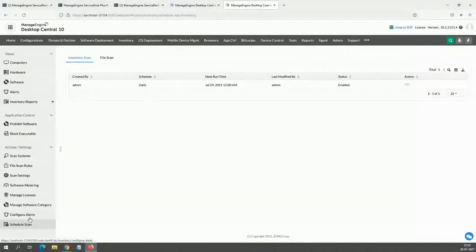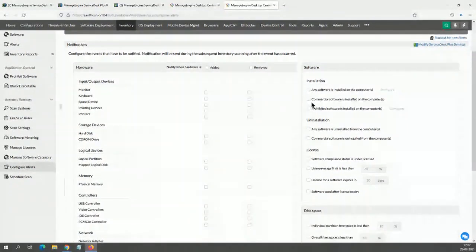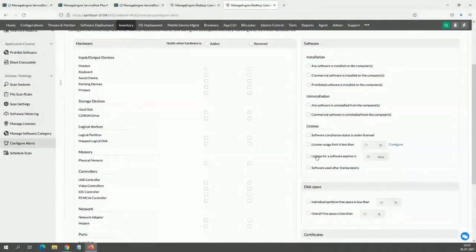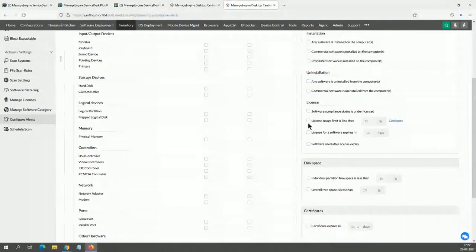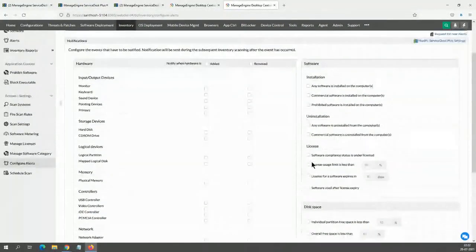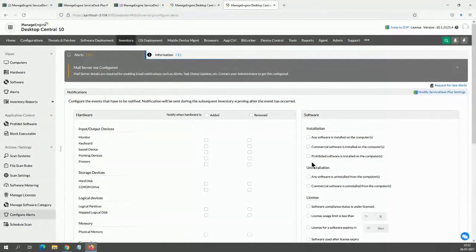You can configure alerts — any installation, hardware changes, software changes, or license management reaching beyond 75%, or disk space going below a specific threshold — you can create alerts and have these logged as incidents in Service Desk Plus as well.